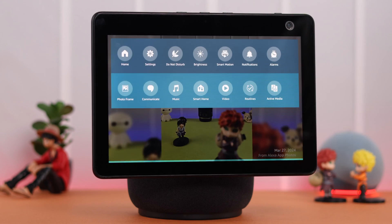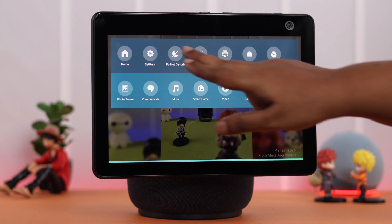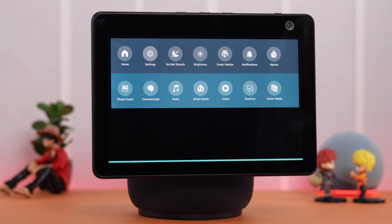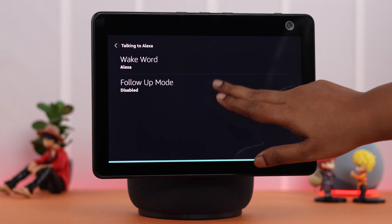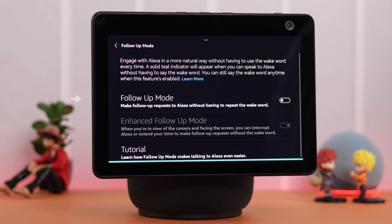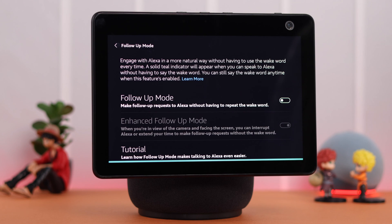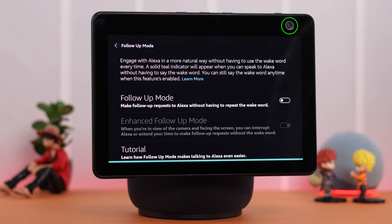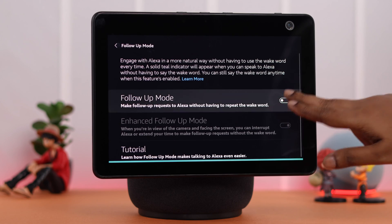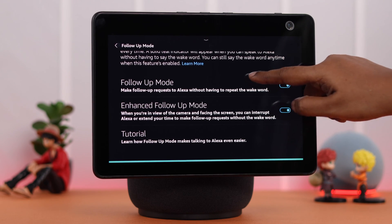You can also turn on follow-up mode by swiping down the screen, going to Settings, then Talk to Alexa, and tapping on follow-up mode to enable it. At the same time, please make sure your camera is on, or the shutter is turned off. You can check out the other settings and adjust them according to your preference.